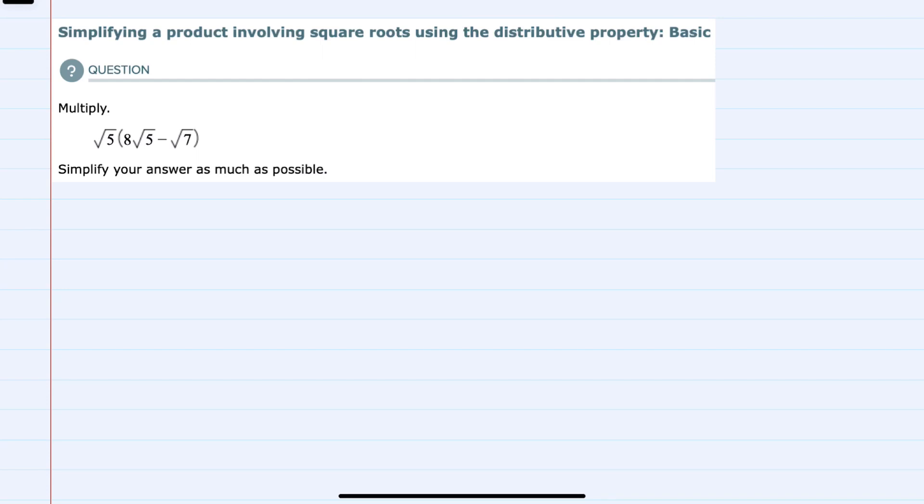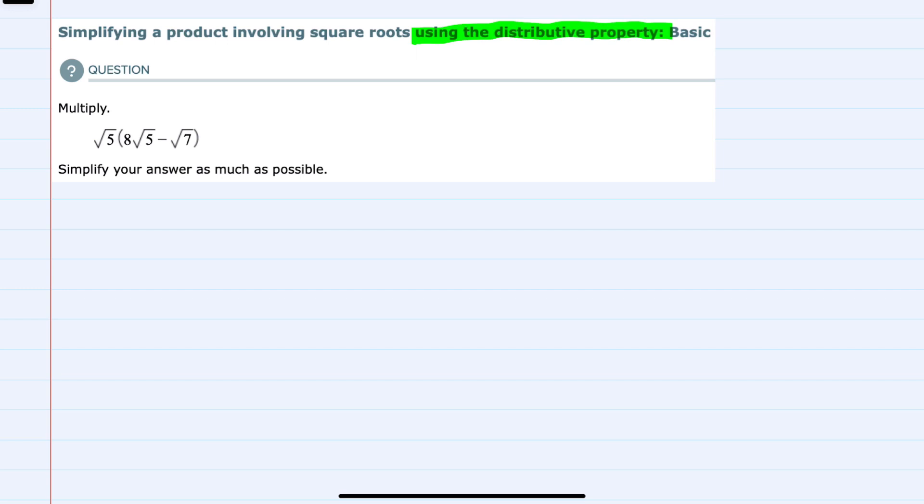In this video, I'll be helping you with the ALEKS problem type called simplifying a product involving square roots using the distributive property, basic. And we can see from the description we will be using the distributive property.